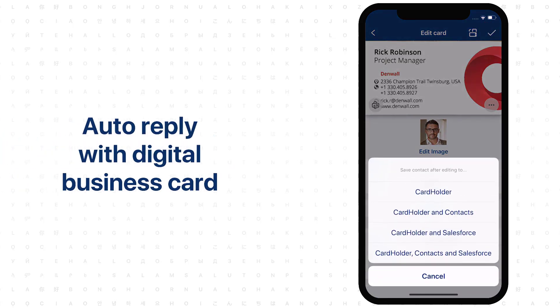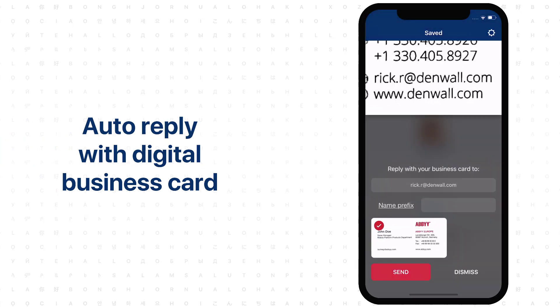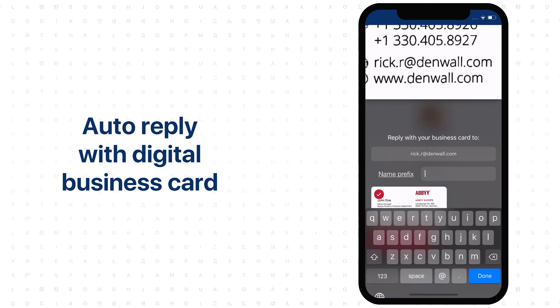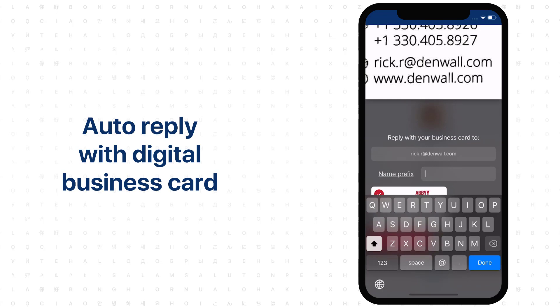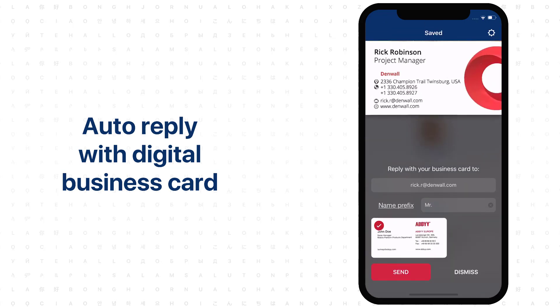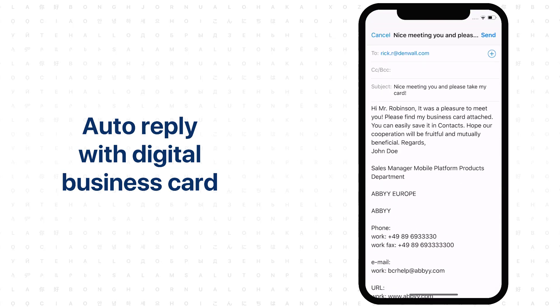Save the business card to your cardholder, smartphone contacts, or Salesforce. By default, you will be offered to email your digital business card to your new contact. You can edit the introductory email before sending. The email template can also be customized in the settings.